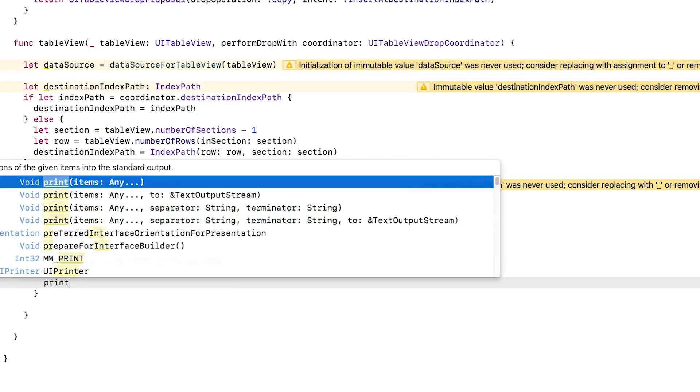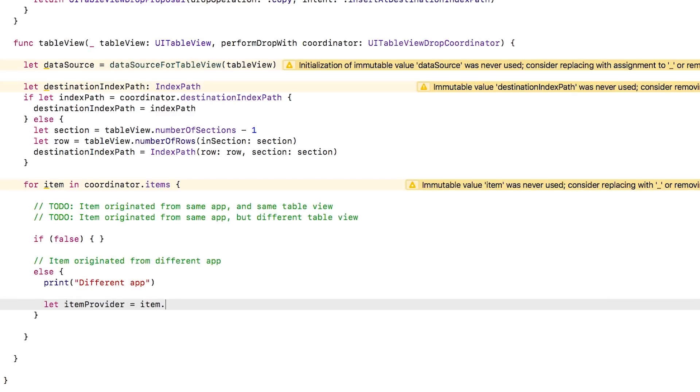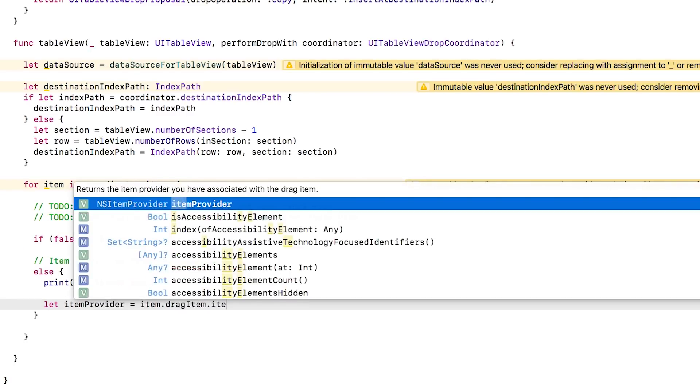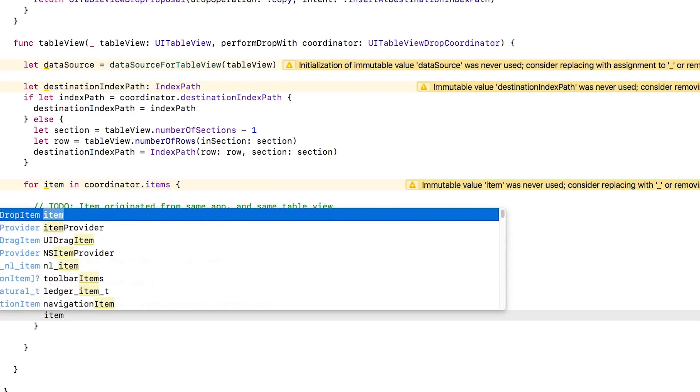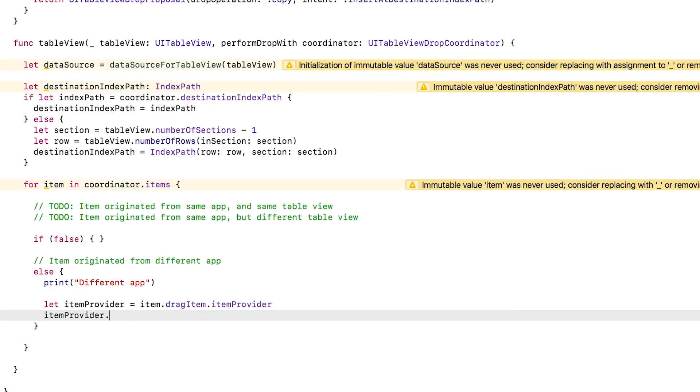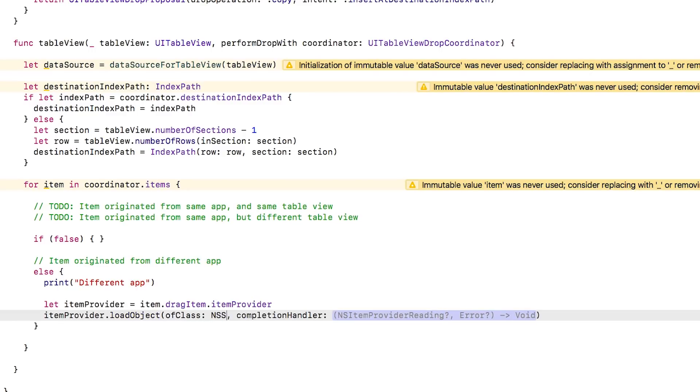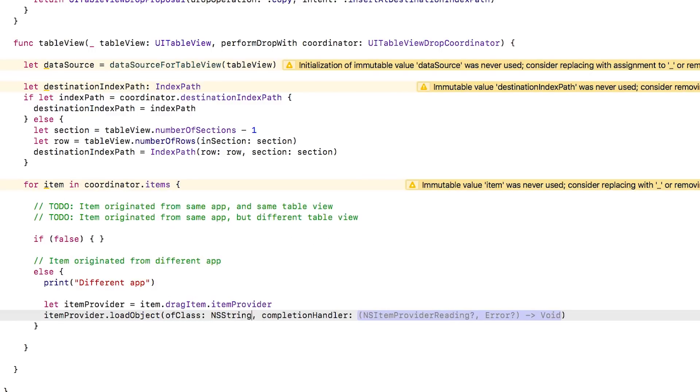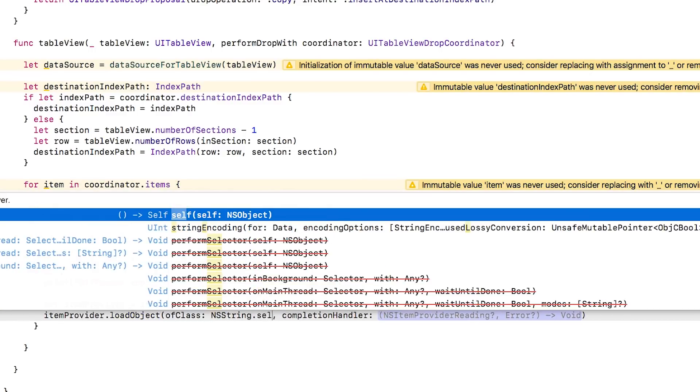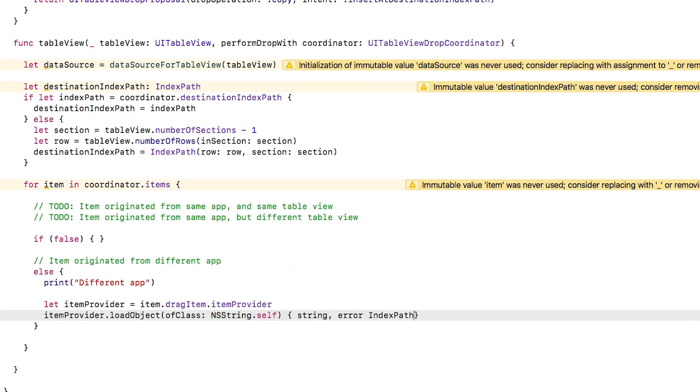First, I'll print a message out so we can see what case we're in while we're debugging. Although eventually this will be called only when we receive data dropped from a different app, but remember I put a if-false in there for the other cases so for now this will always be called. Next, I get a reference to the item provider. Remember this is that brainy object that can convert the data you're dragging into different formats. Then I use a helper method on the item provider to load the data in the format I want to accept, NSString in this case.